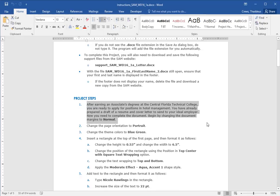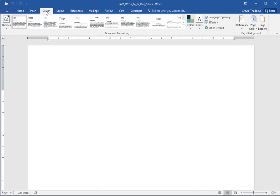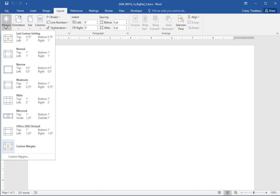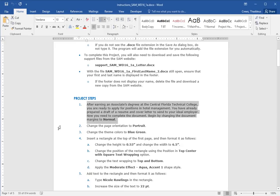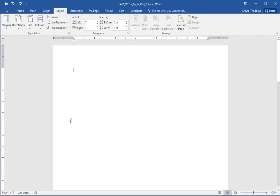After earning an associate's degree at Central Florida Technical College, you are ready to apply for a position in hotel management. You have already prepared a draft of a resume and cover letter. Now you need to complete the document. Begin by changing the document margins to normal. So in your name underscore two file, go under the layout and change the margins to be normal margins. Step two is to change the page orientation to be portrait. So going back to your file, under the layout tab, there's an orientation, set that to portrait.